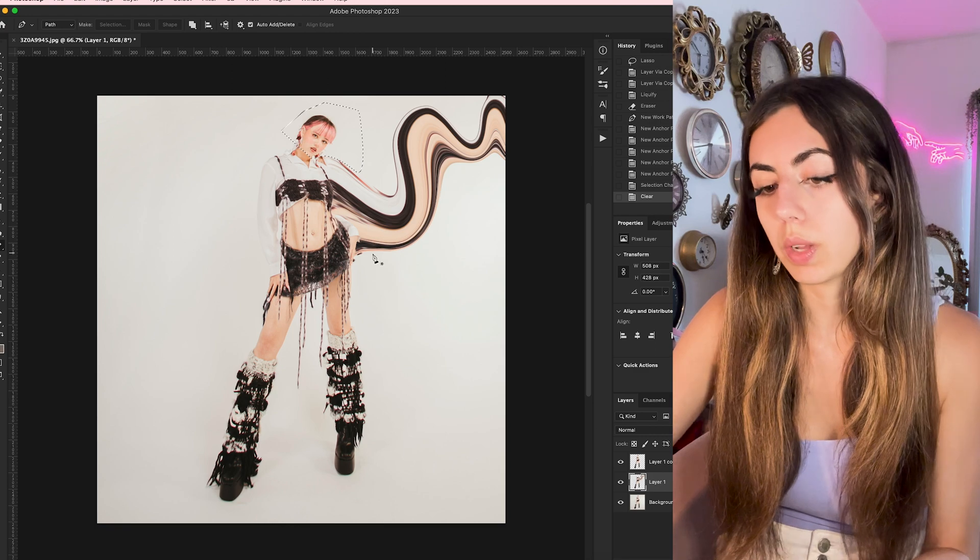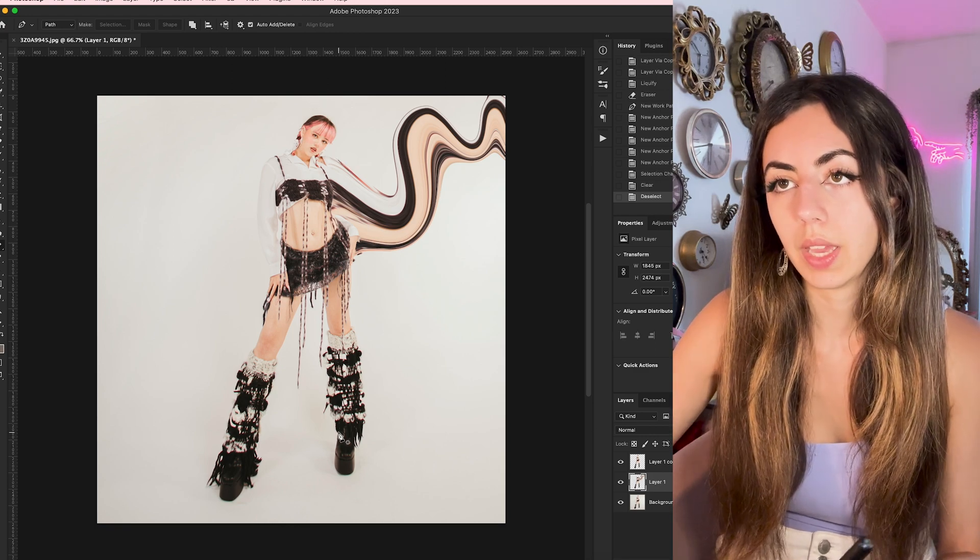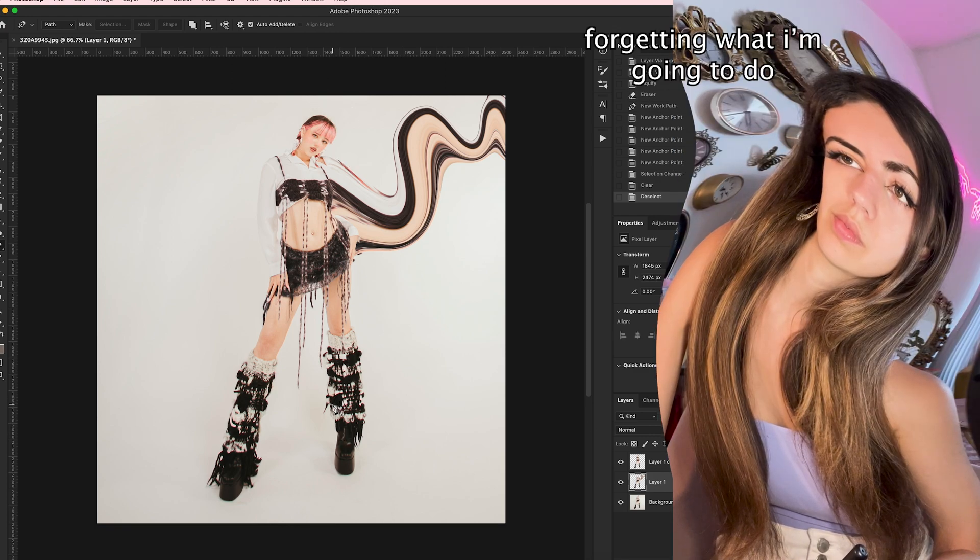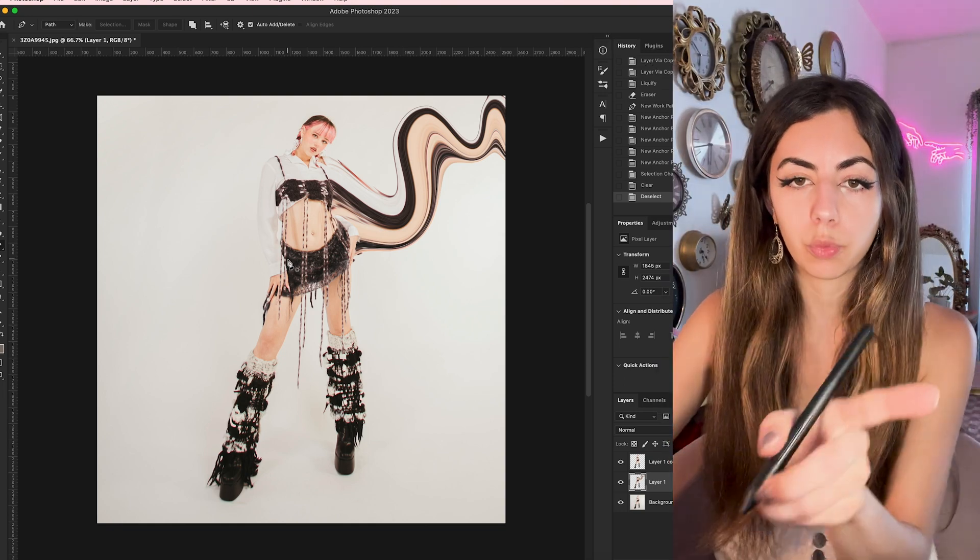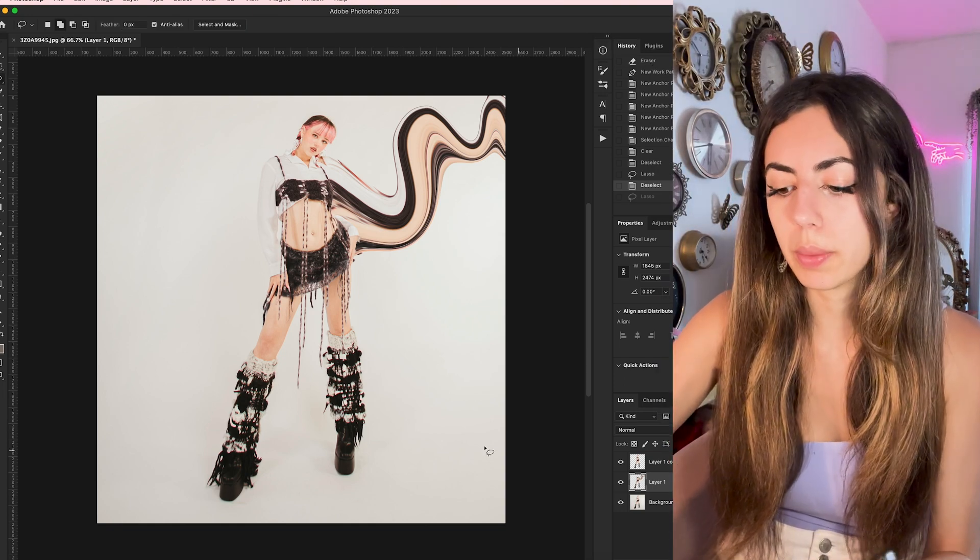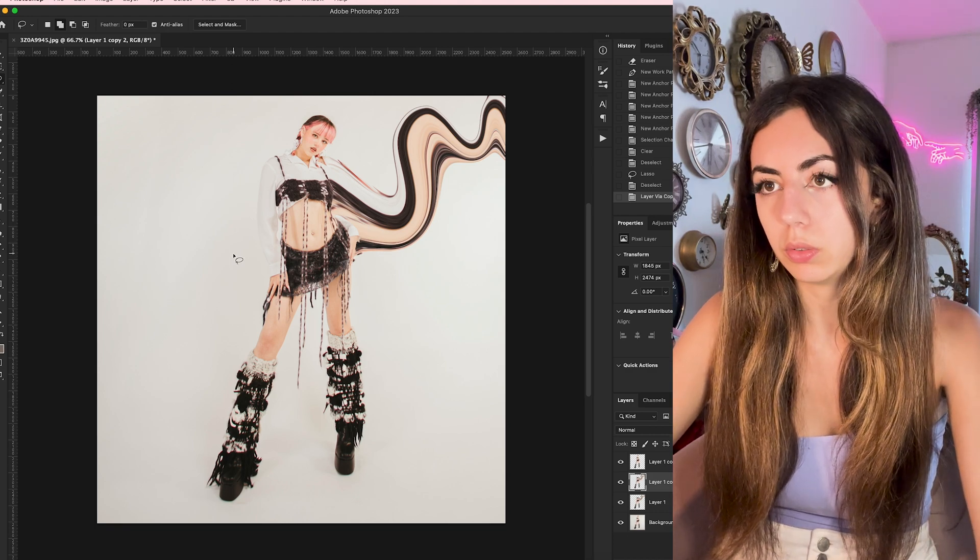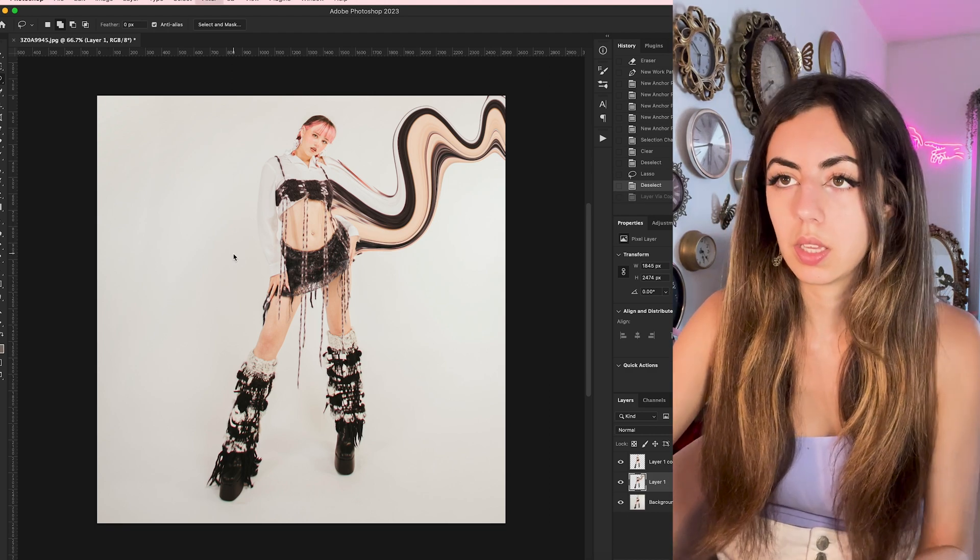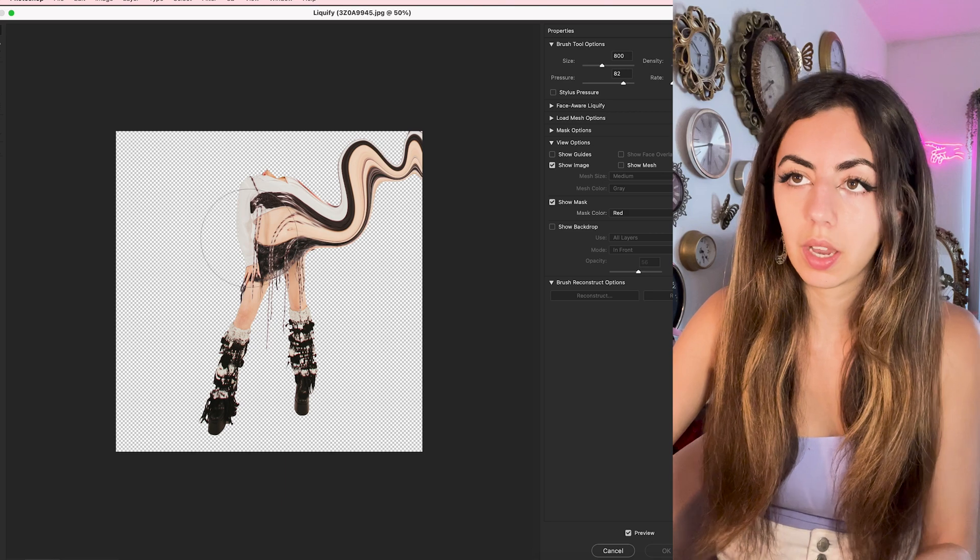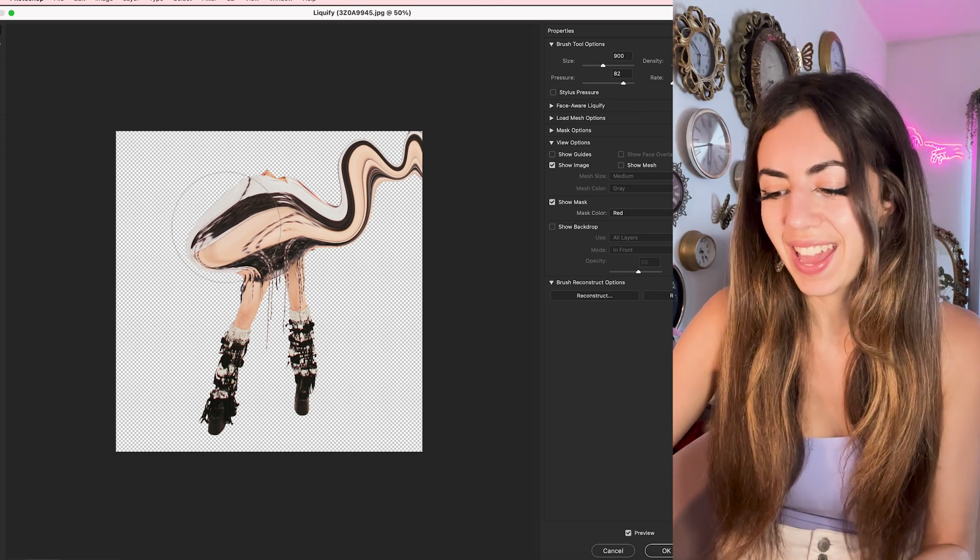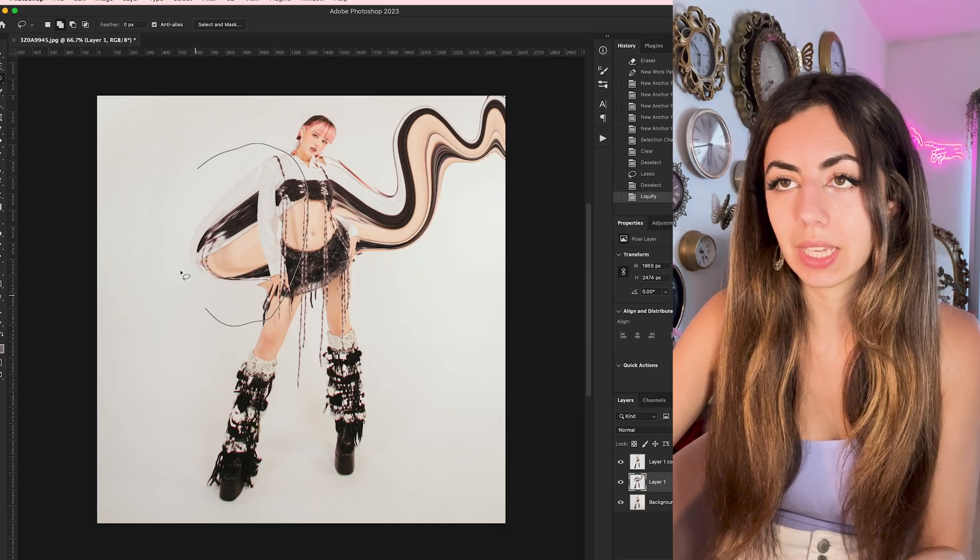And then what I'm going to do is have the other squiggle weave in and out of her leg. So I'm going to go back into my liquify menu. And basically, I'm going to drag out a little lump because I'm going to isolate this.